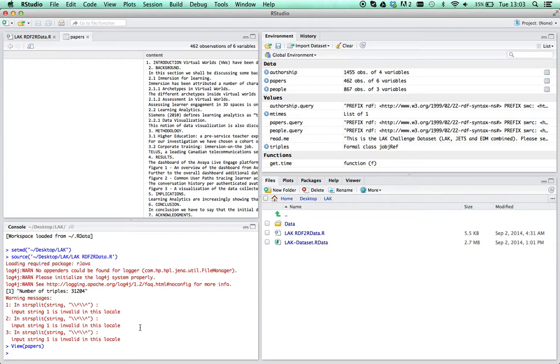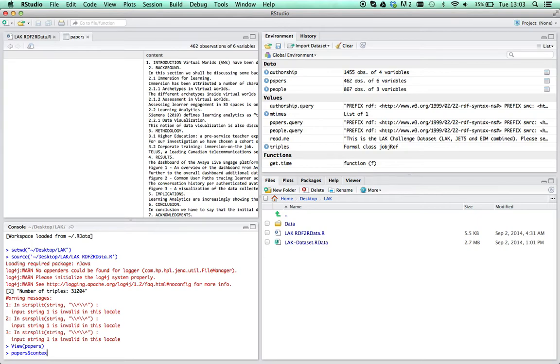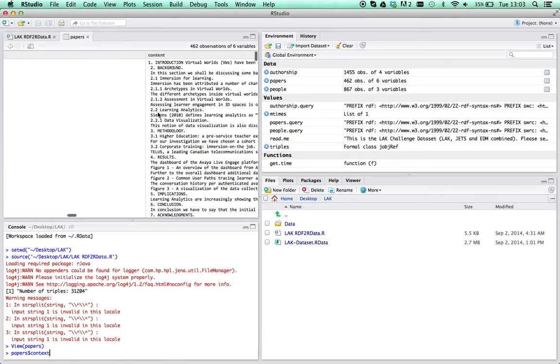From various learning analytics conferences and proceedings. If you want to explore that, papers dollar content will get you access to that. There's all sorts of things you could do.